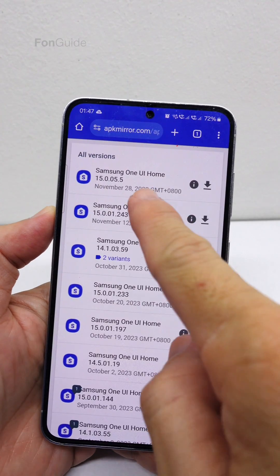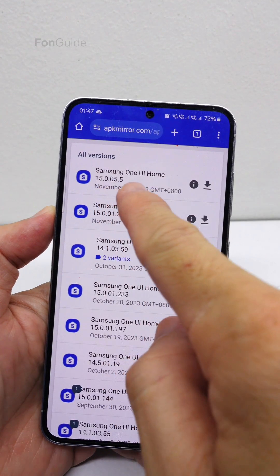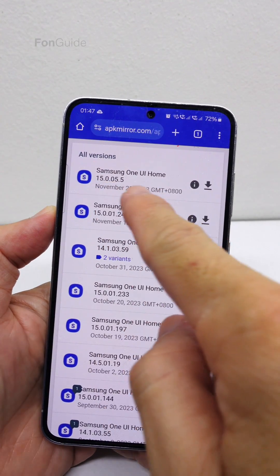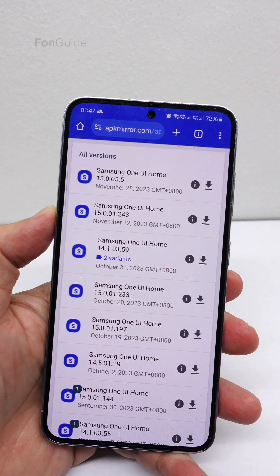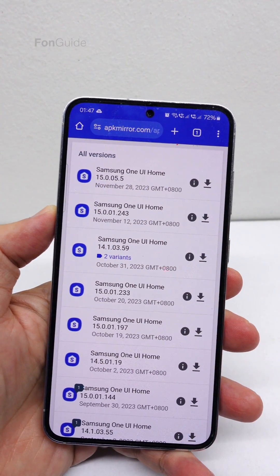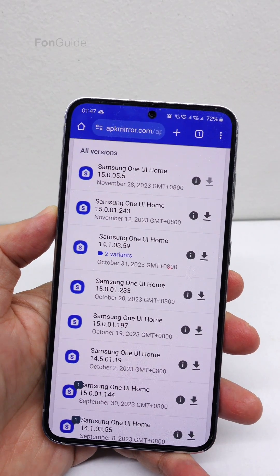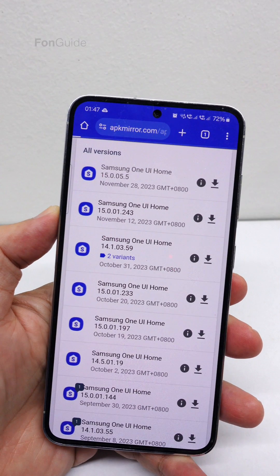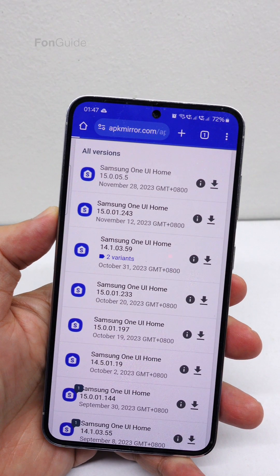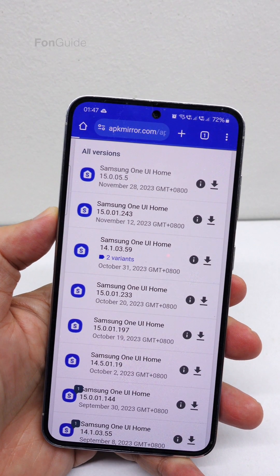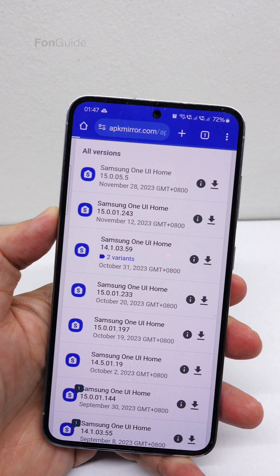Yes, you must have the One UI Home version 1500 5.5. If you can't wait for the latest One UI Home update to hit your phone, you can download the APK file and update it manually.